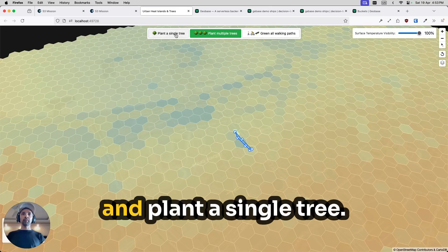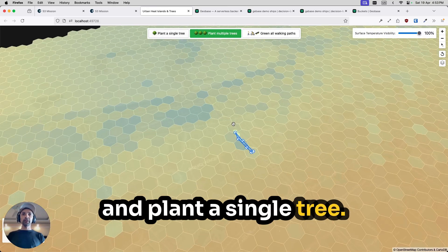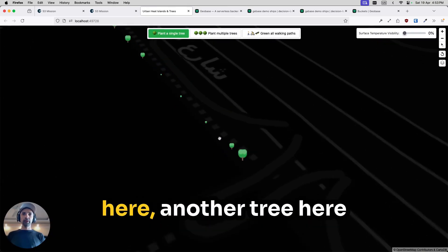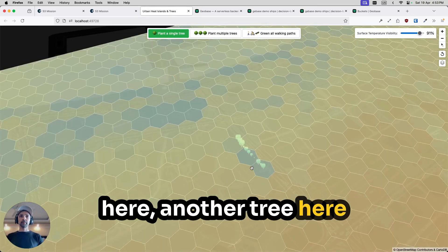Similarly, I can go in and plant a single tree. I can add another tree here, and another tree here, another tree here.